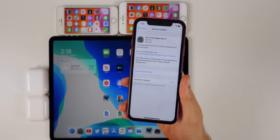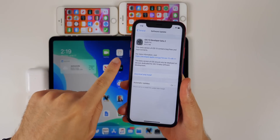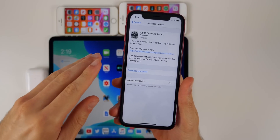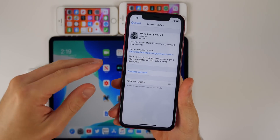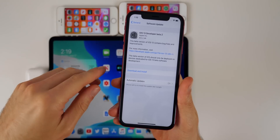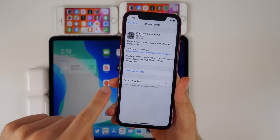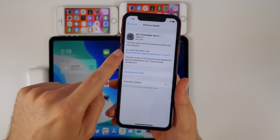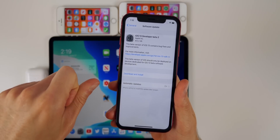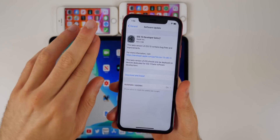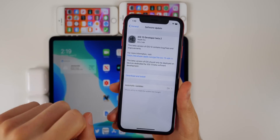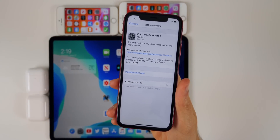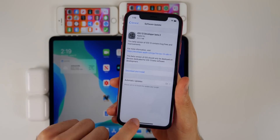iOS 13 beta 2 did actually come with a profile this time. If you remember, the first beta of iOS 13 required a computer and manually installing via IPSW. This time it's a lot easier because we have the developer profile. The update came in at a pretty small size — 603.2 megabytes — I expected around a gigabyte. That size will vary depending on your device, and this is on my iPhone 10R coming from beta 1.